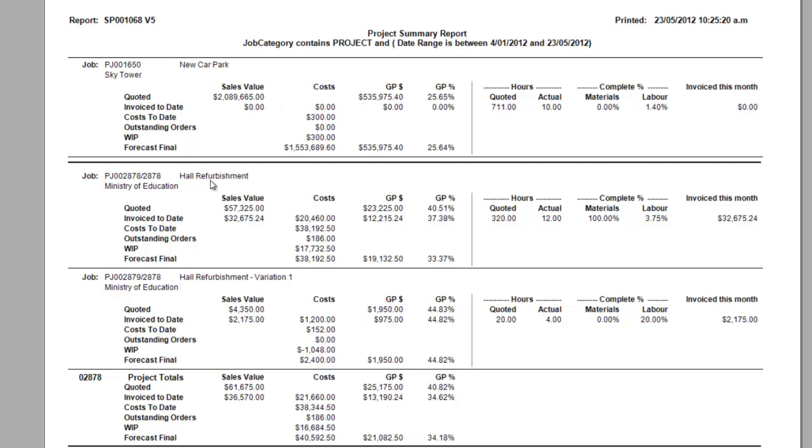Here we can see the breakdown of the individual jobs. We can see the job number, the job name, the quoted, the invoice to date, the cost to date with the figures here to the right hand side.